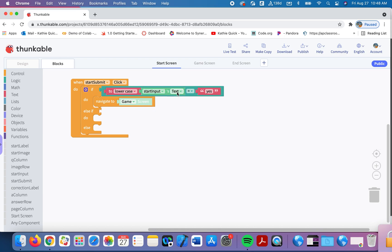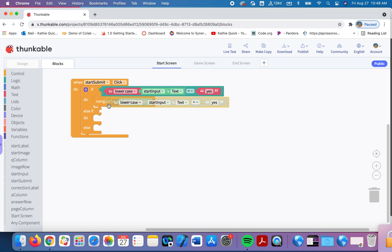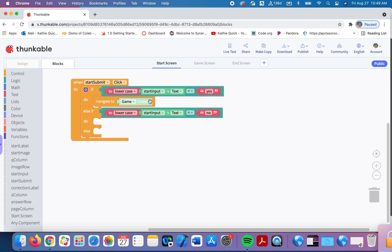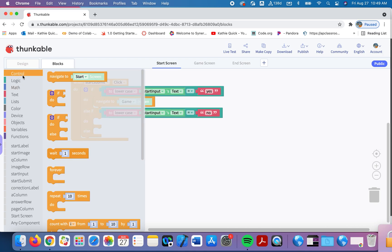We're going to duplicate this now. And if they say no, we'll send them to the end screen. So I'm going to be smart here, I'm going to highlight the entire block. I'm going to use command C to copy, command V to paste. I will throw that in the else if, and I'll change this word to no. If they say yes, we send them to the game screen. Else, if they say no, we'll send them to the end screen.